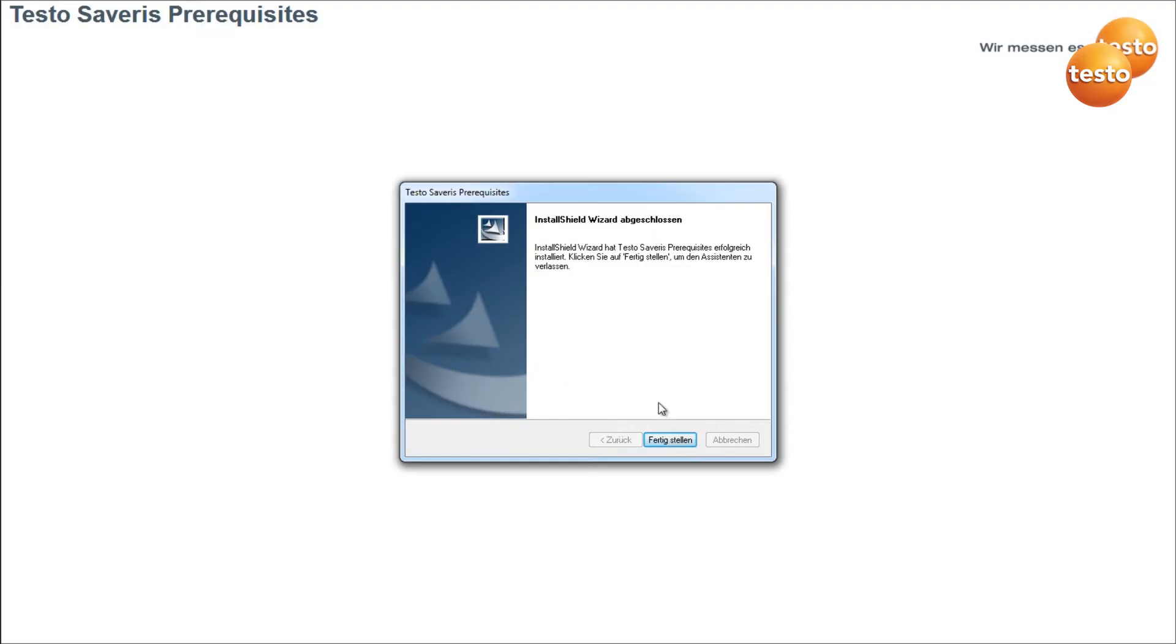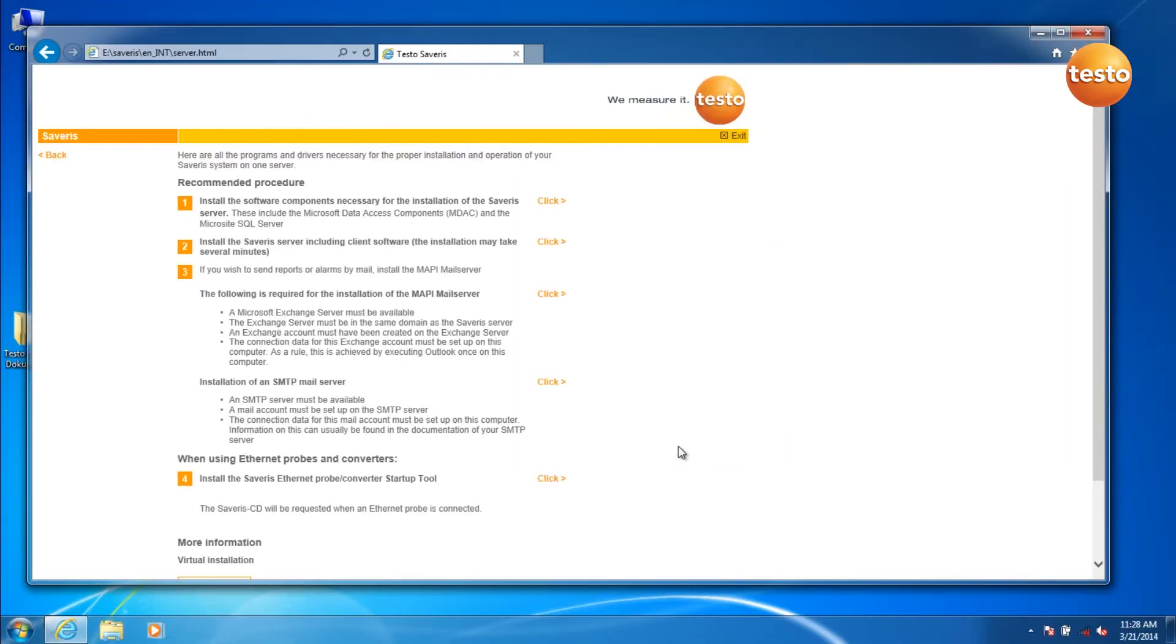When the installation is finished, click on Finish. Next, install point 2, the Cerveris server including client software.